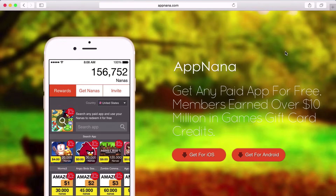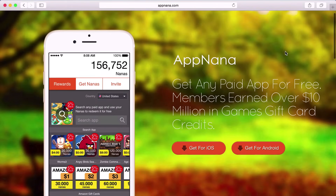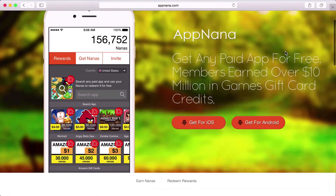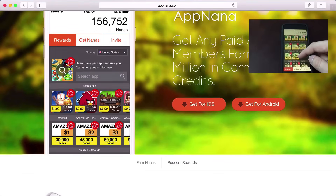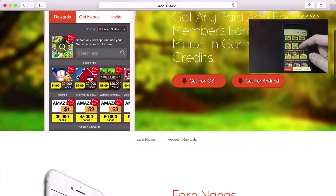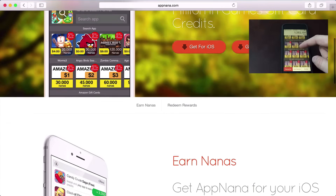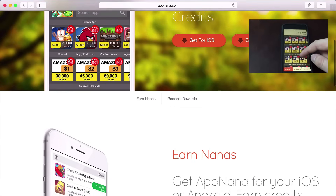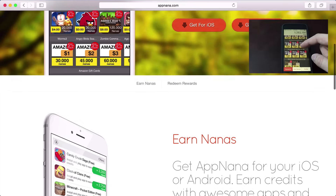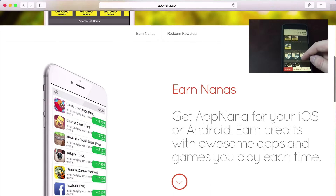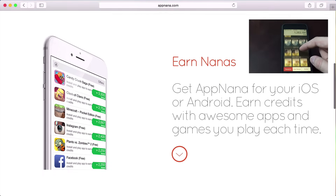Do you like getting paid applications for free on iOS or Android? If you do, definitely check out AppNana. This is a service that I personally use to get any paid application for free on both iOS and Android. It's totally free and it's definitely worth a try. Check out my link in the description for more info and to get started with a little bonus.